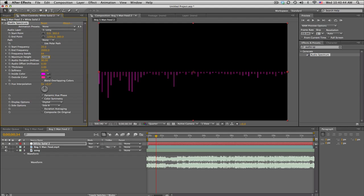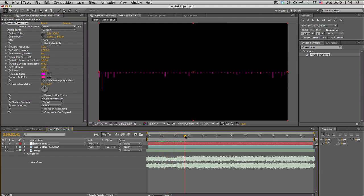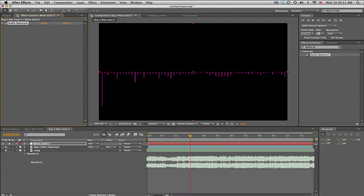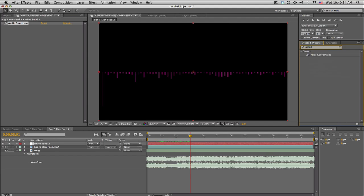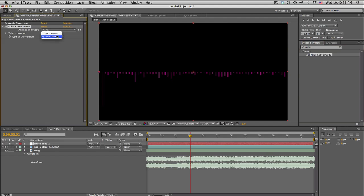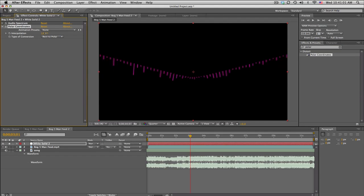Boom, boom, boom. And that's cool. So the trick here is to search up the polar coordinates effect right there, put that on, and we'll change this from rectangle to polar coordinates.